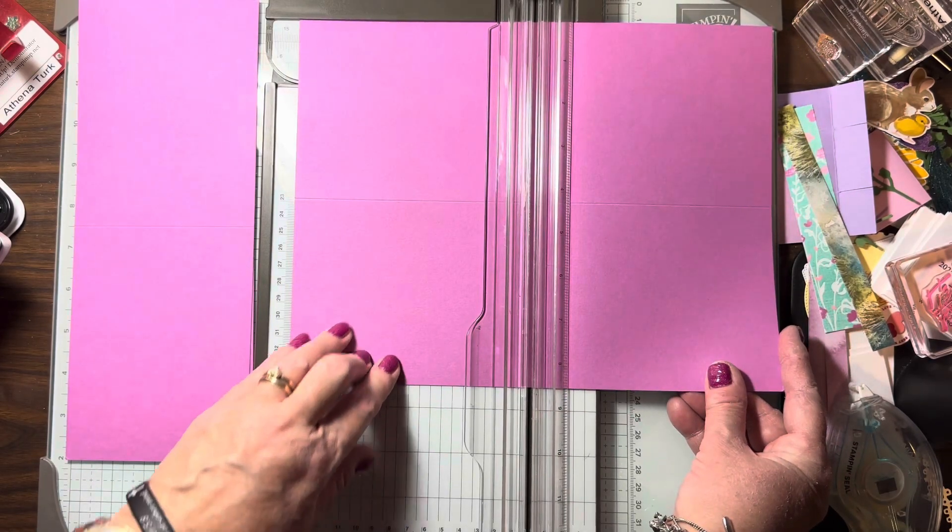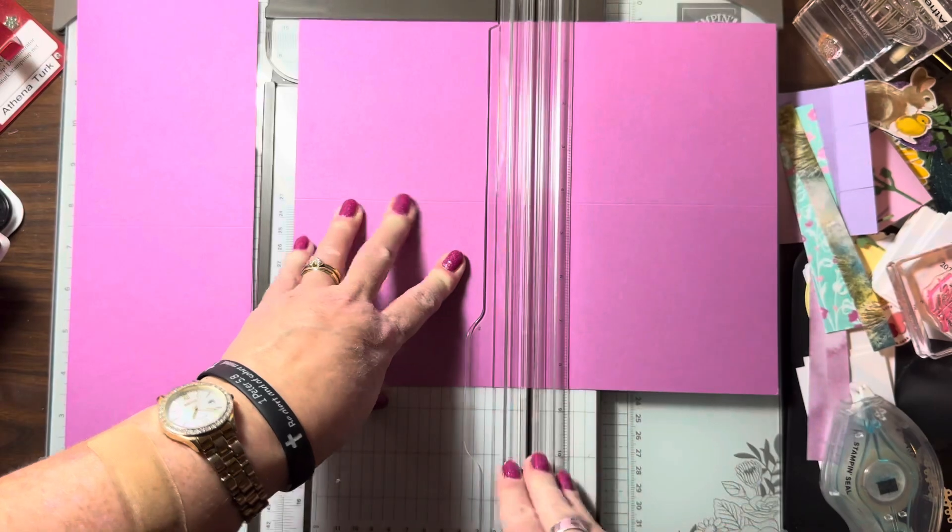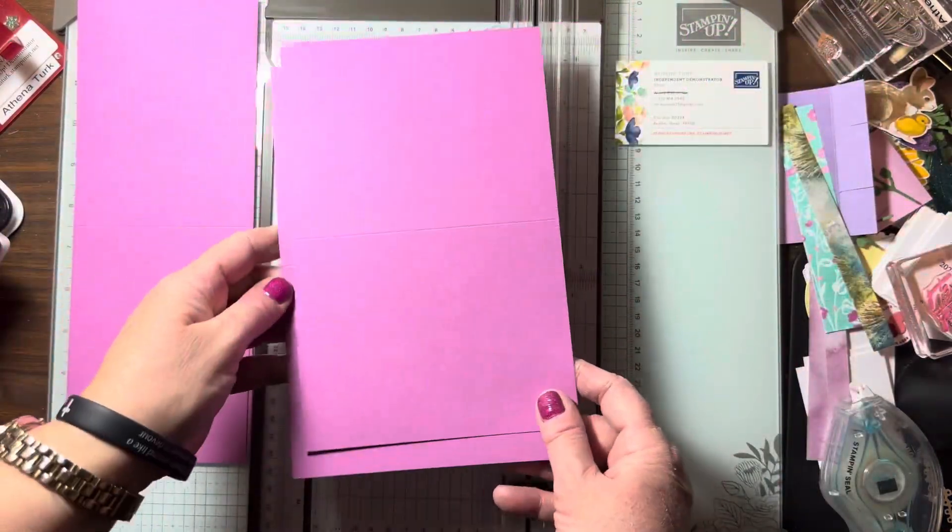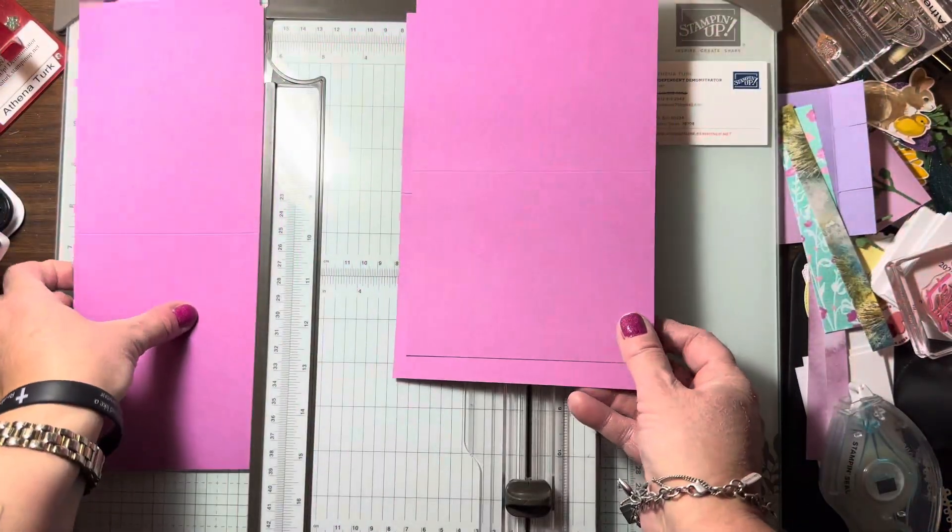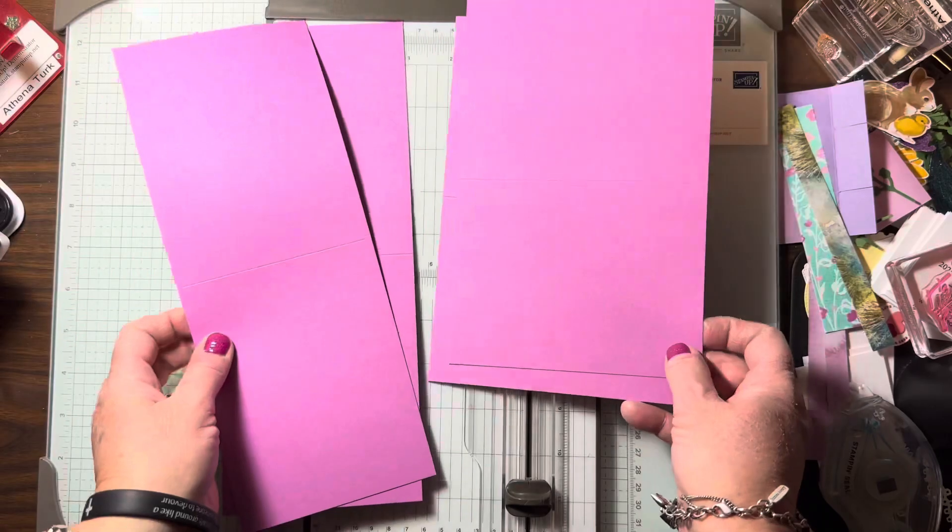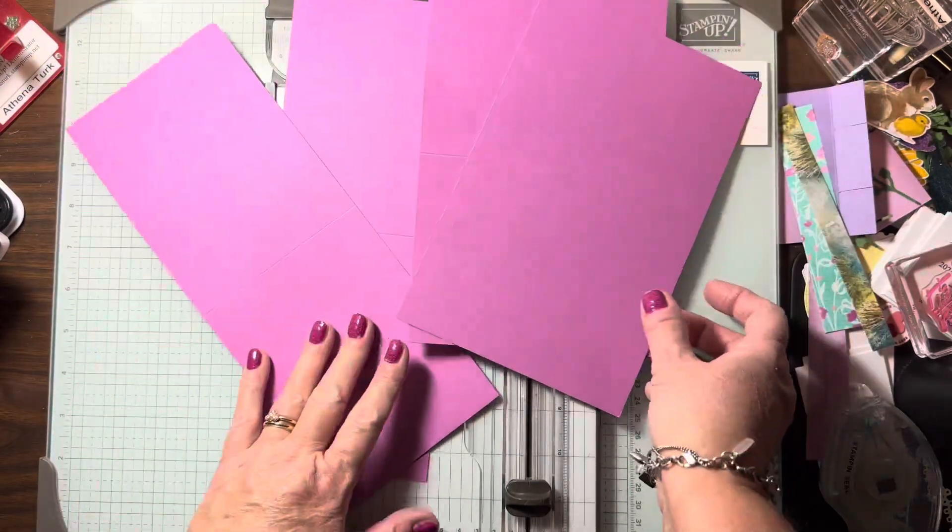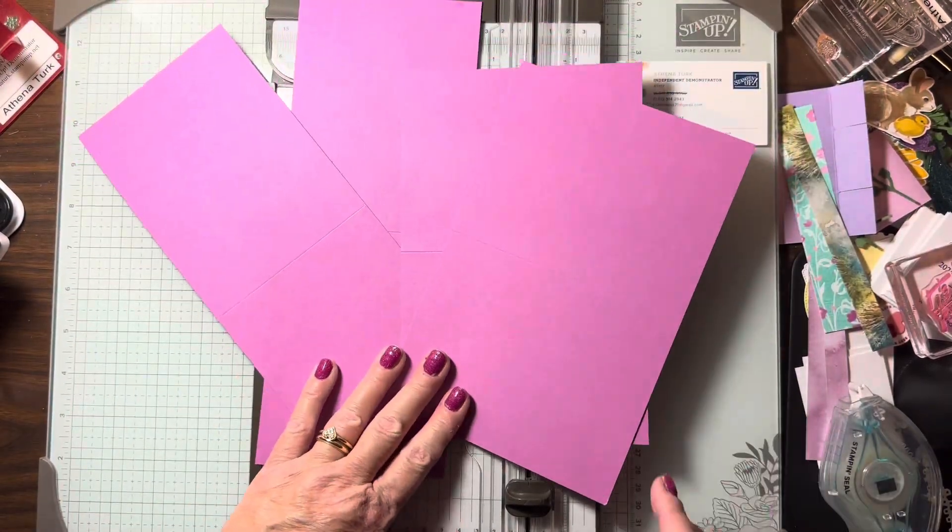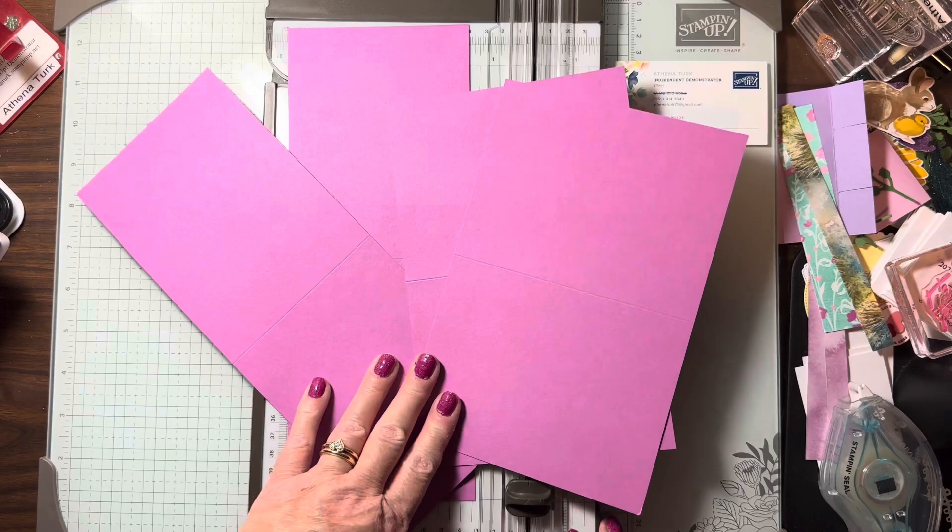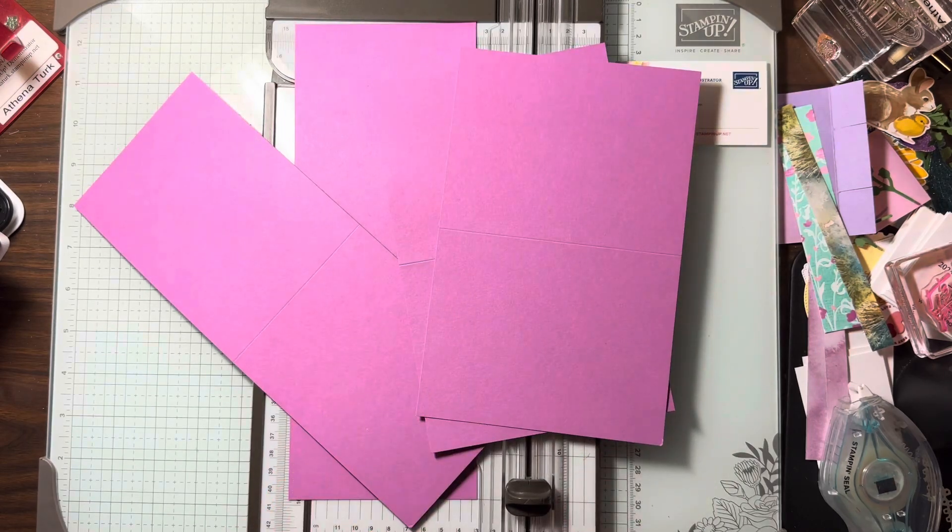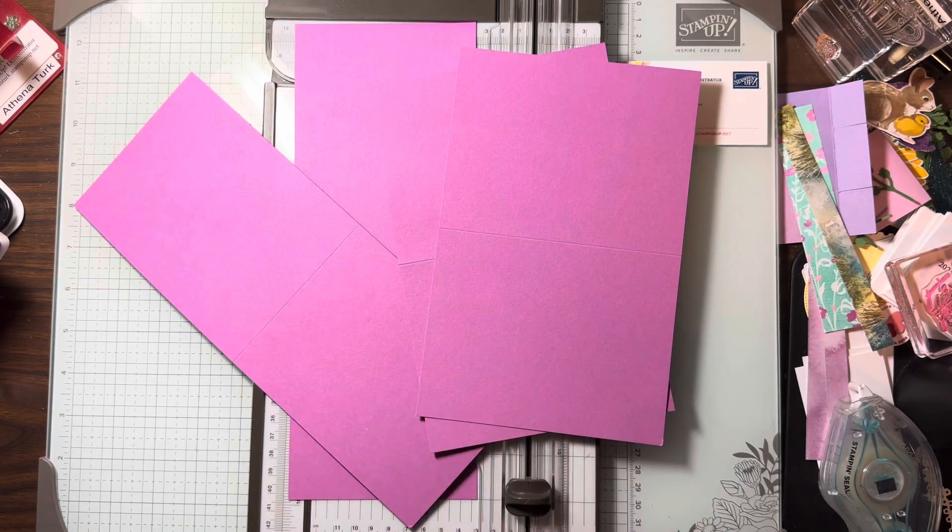So those are the two basic card measurements for card bases. Stay tuned for more tips and tricks with card making and fun folds. Thank you for joining me!